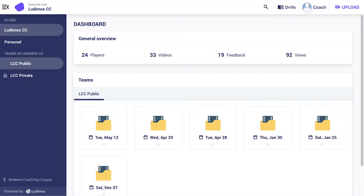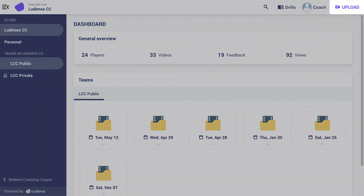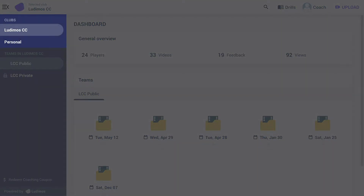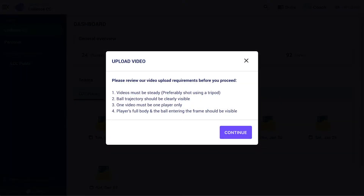As a player or coach, upload your training videos by selecting the upload button. It is important to make sure that you are uploading to the correct club if associated to multiple organizations. The video requirements page will pop up.